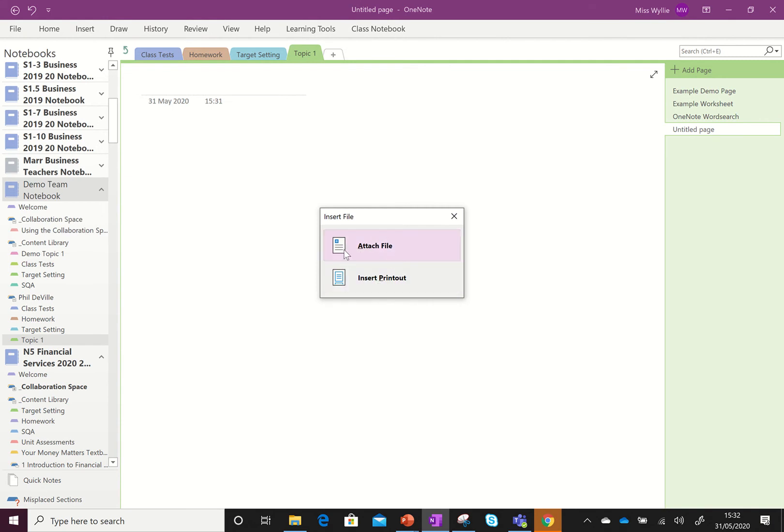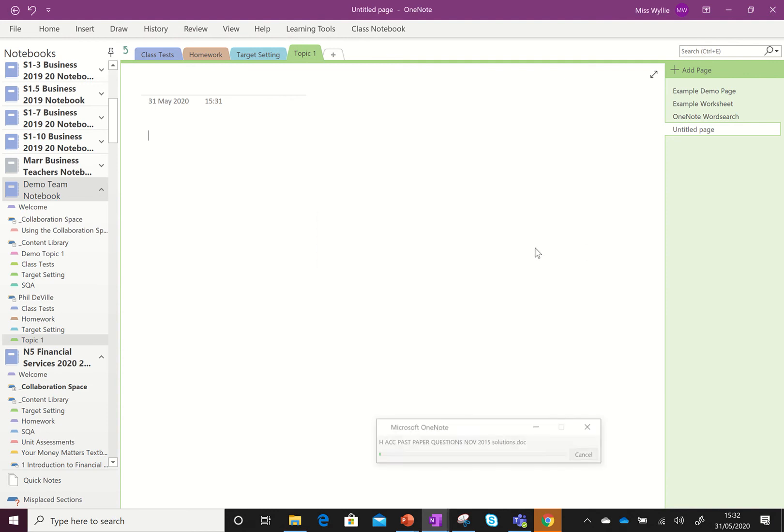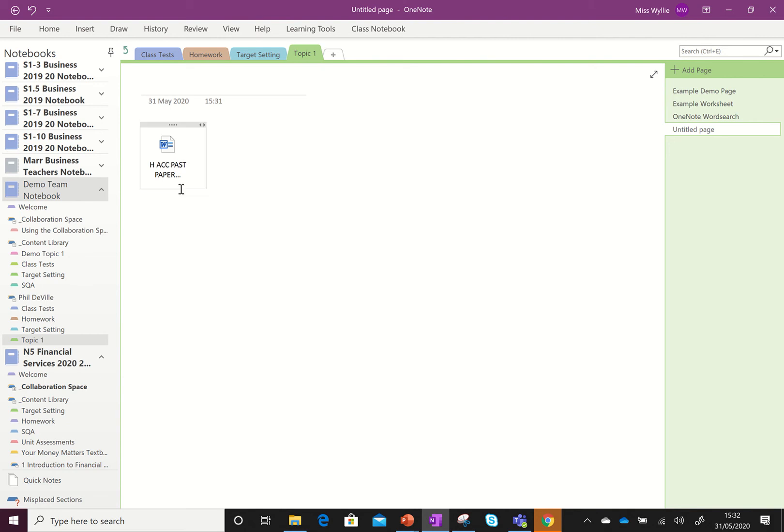You can either attach the file or you can insert the printout. Now attach the file will purely add the file, whereas insert the printout will also print the document onto the page. So for this one if I go to attach file just to show you the difference, you can see the file is there.